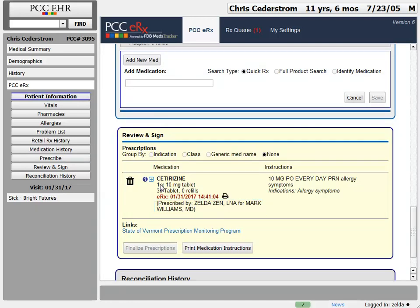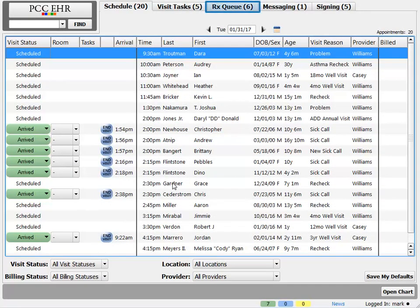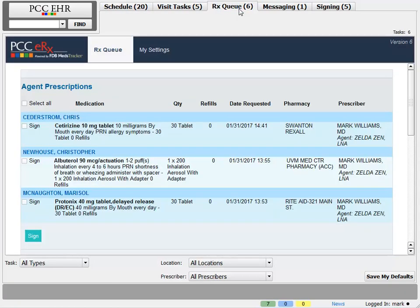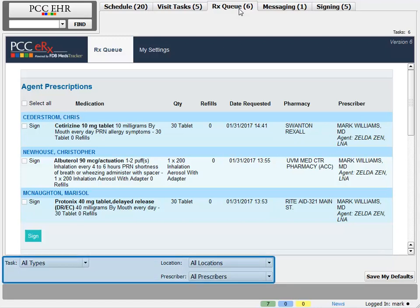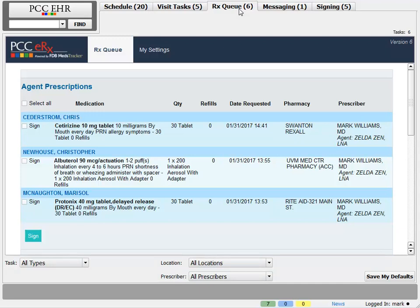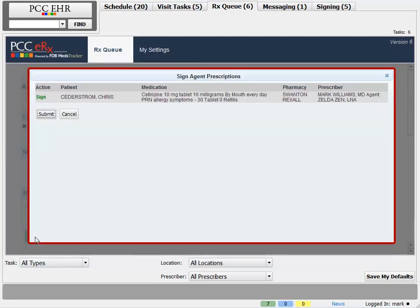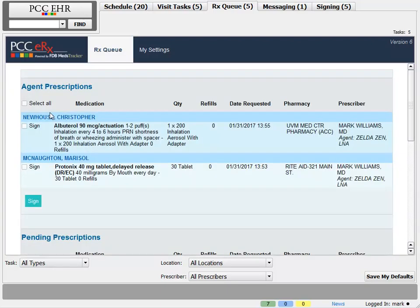Now let's switch over to Dr. Mark's screen. Dr. Mark is logged in and is going to look at the RxQ. Just like other queues in PCC EHR, you can customize the filters to make sure the queue shows only the work you need to address, and you can see the total number of prescriptions waiting for attention on the queue tab. The first type is Agent Prescriptions. There are three prescriptions created and sent by Zelda, including one for Chris Sederstrom. As Dr. Mark, a supervising provider, I'll review these, click to select one, then click Sign to indicate I've reviewed the prescription. I see the details on screen and click Submit. That's how you handle a provider agent prescription on the queue.